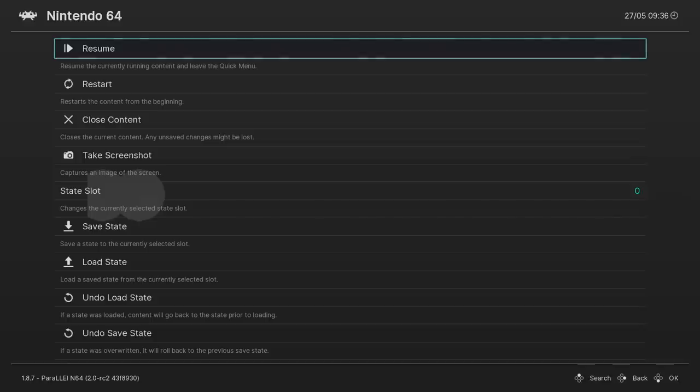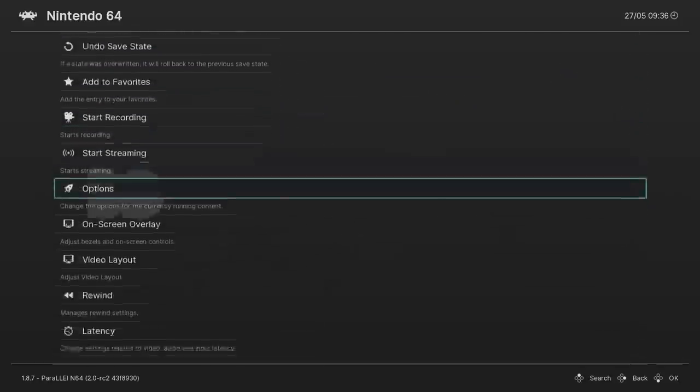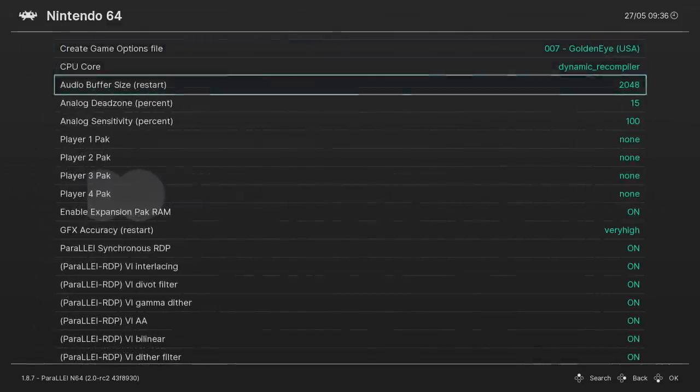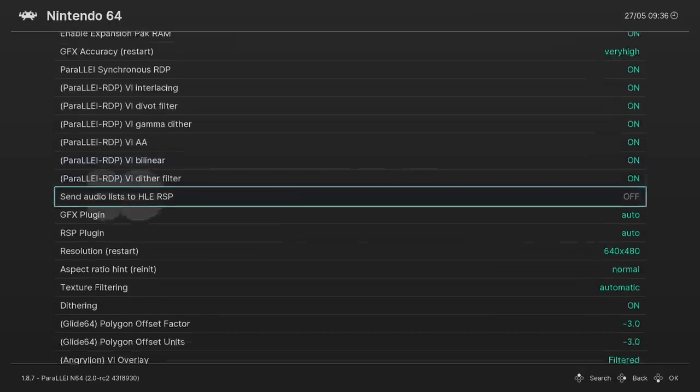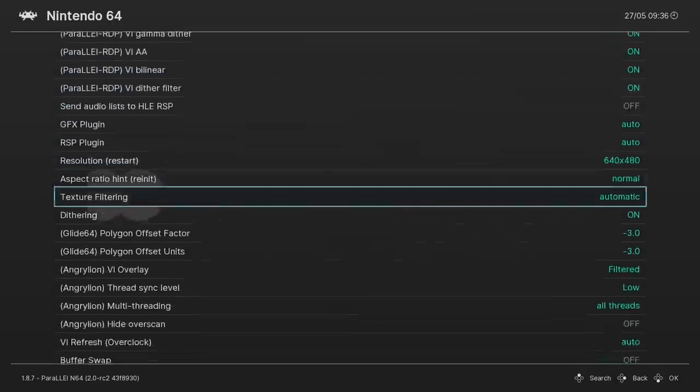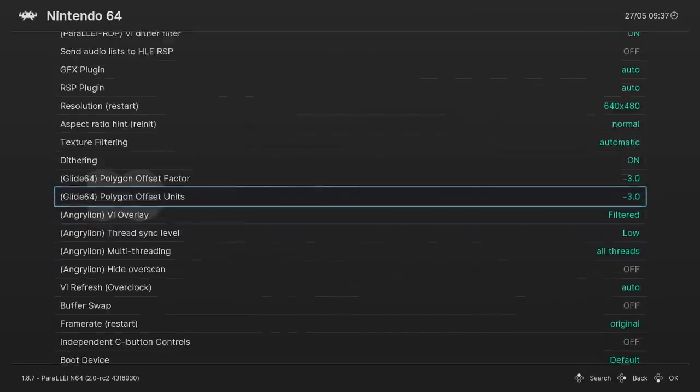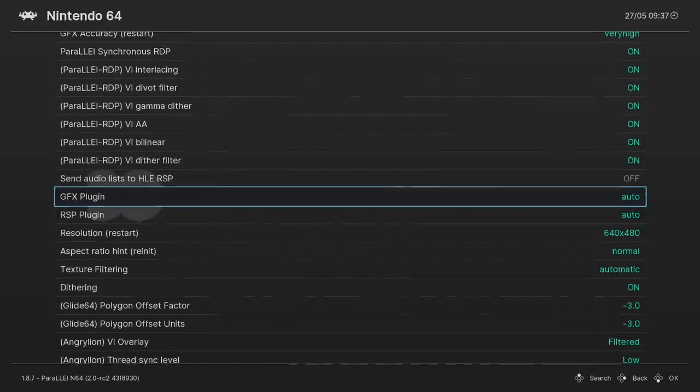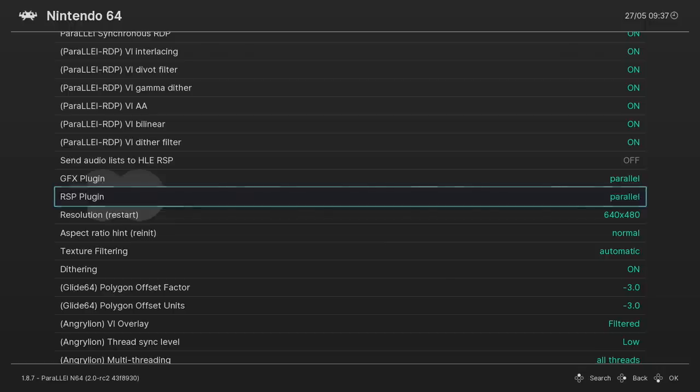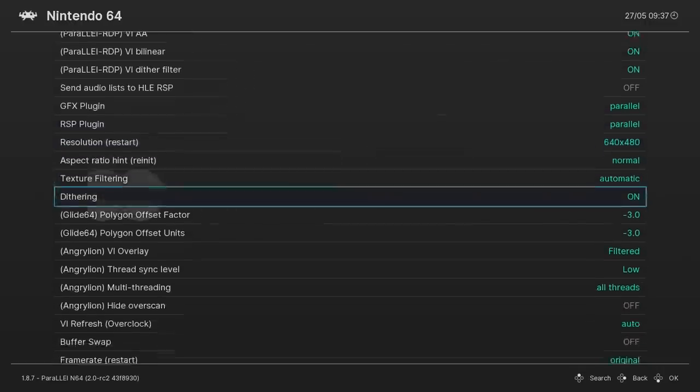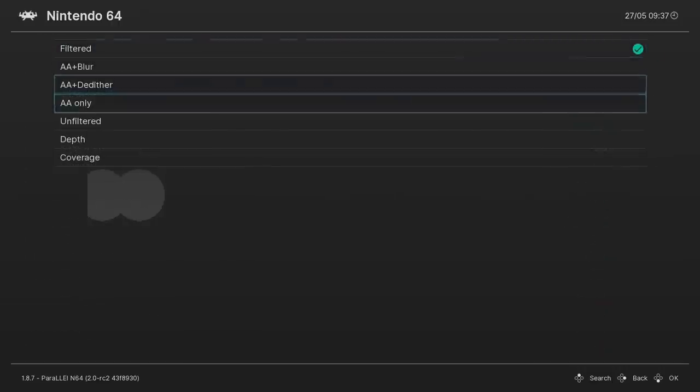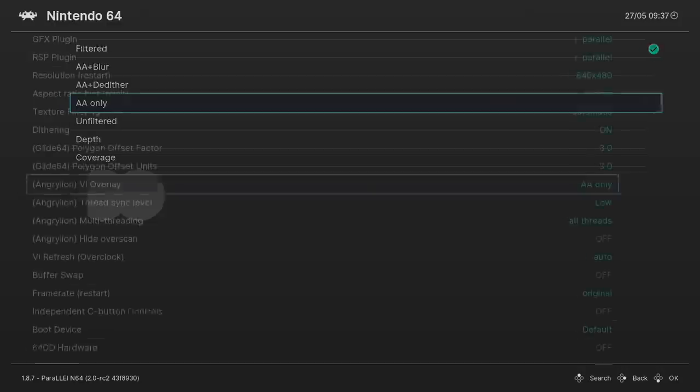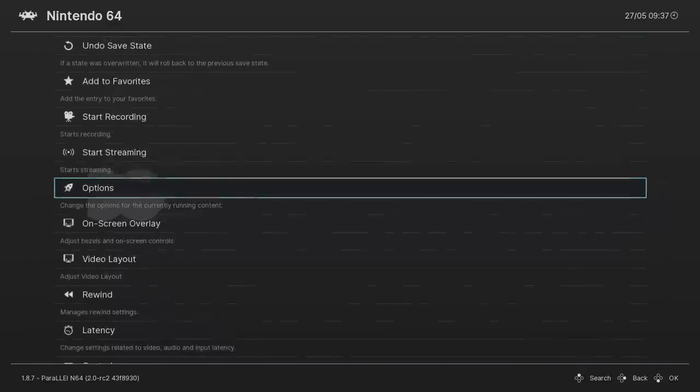So we now need to get back into our Settings menu. You can press F1 on your keyboard, or you can press the Xbox button on your controller if you're using an Xbox One controller or a 360 controller. We're going to scroll down until we see Options. And from here, there's a lot of settings to mess around with. It might be a little overwhelming, but we only have a few to mess with. GFX plugin needs to be set to Parallel, and our RSP plugin needs to be set to Parallel. And there's one more thing I like to change in here. We're going to go to Overlay, and I'm going to set mine to AA only. You can experiment with these settings if you'd like to. We'll back up.